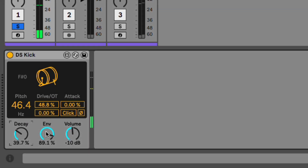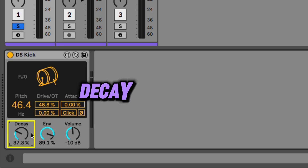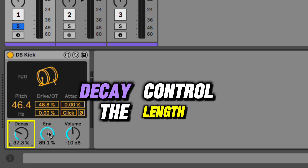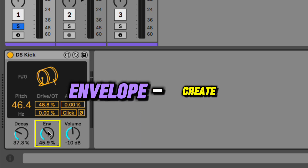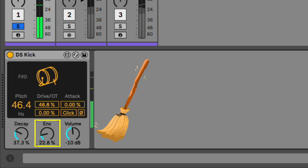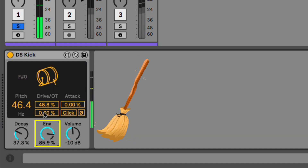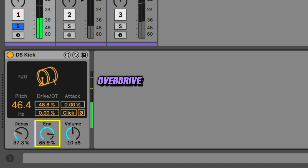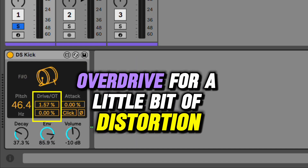You have a lot of useful parameters like decay, which is going to control the length; the envelope, which will create a pitch sweep; and an overdrive for a little bit of distortion.